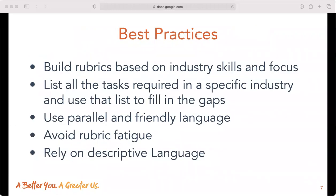Some best practices to keep in mind when creating rubrics include: building rubrics based on industry skills and focus — think about what is most important in that industry and what skills employees should possess. Try listing all the tasks required in a specific industry to visualize skills and fill in any gaps. Use parallel and friendly language, ensuring that language from rubric to rubric and column to column is similar and syntax matches. Language should match the level and skill of participants and not be too advanced. If an indicator is described in one category, it should be described in the next — this ensures clarity and transparency.